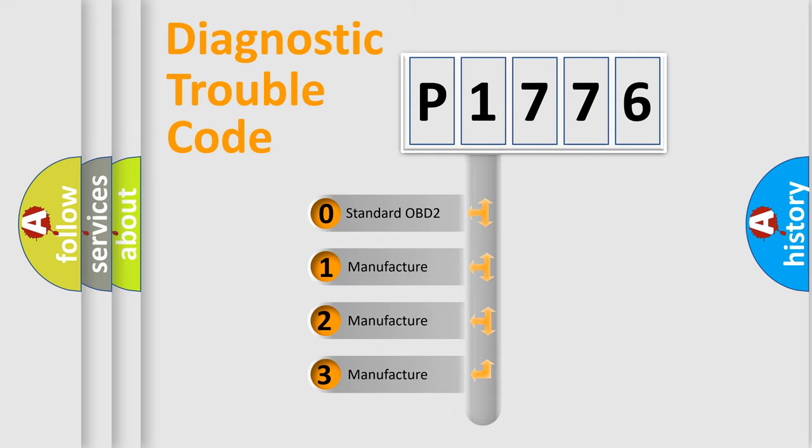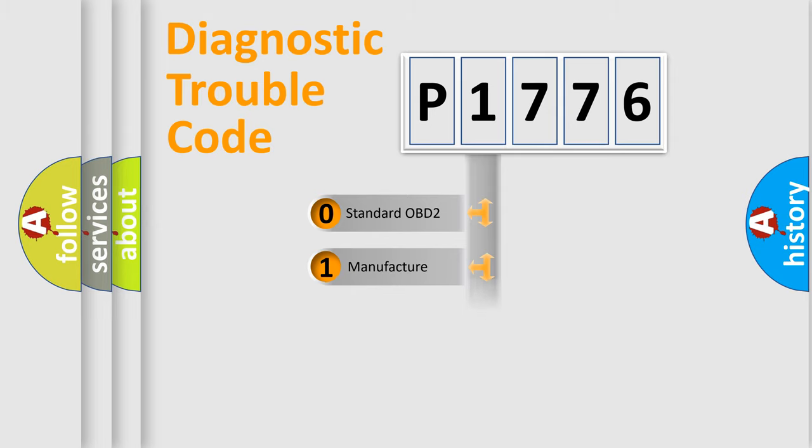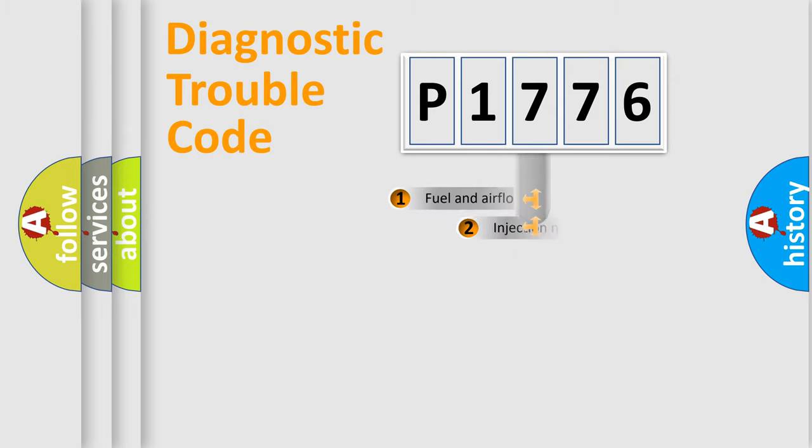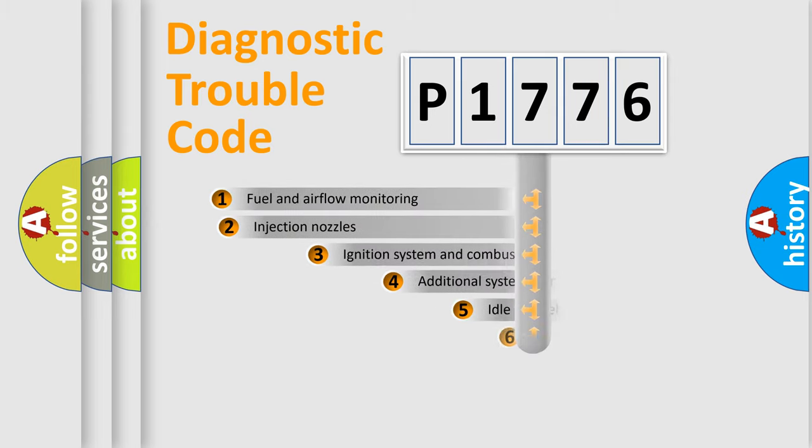If the second character is expressed as zero, it is a standardized error. In the case of numbers 1, 2, or 3, it is a manufacturer-specific expression of the car-specific error.